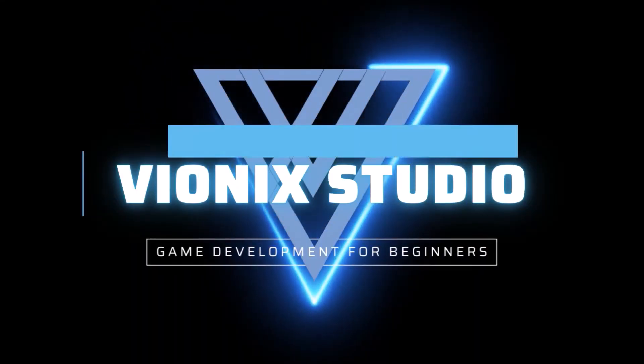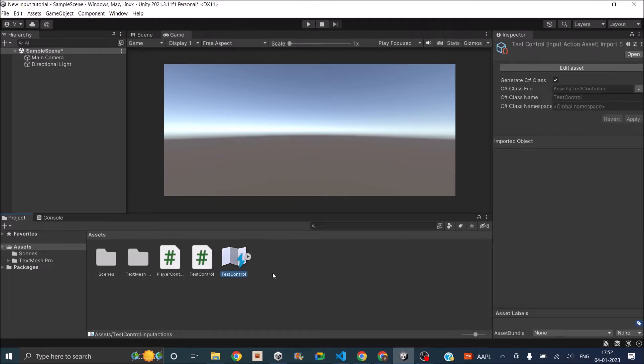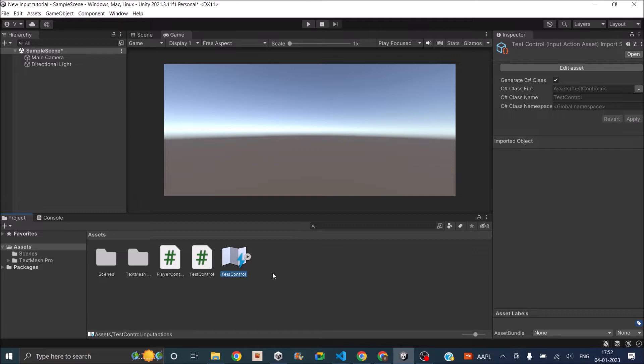In our previous video we saw how to create a new input action asset, how to create an action map, and we created a jump action so when the player presses the spacebar a debug log is displayed. Creating a virtual controller is very simple using the new input system.